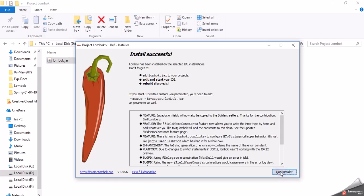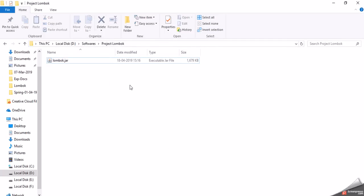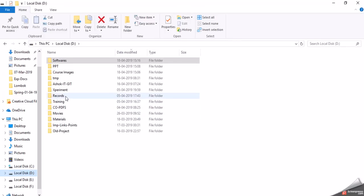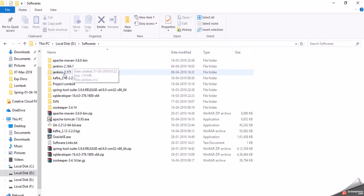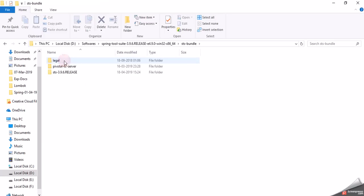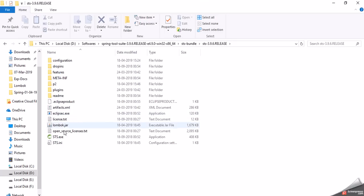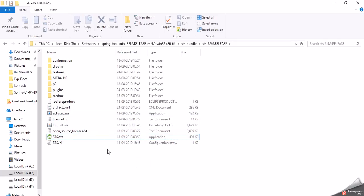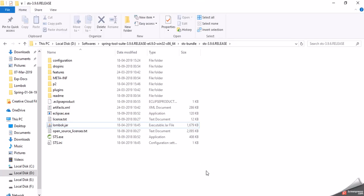So the Lombok plugin has been added to the IDE. Now to verify that, go to your IDE folder — Spring Tool Suite, IDE bundle release. In this folder you can see that lombok.jar has been added. That means the Lombok plugin is now added to our Spring Tool Suite IDE.